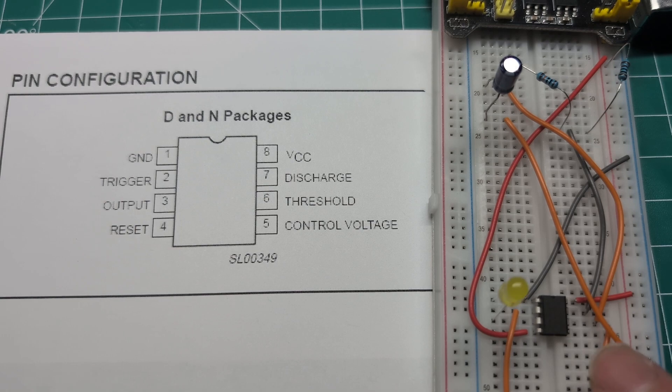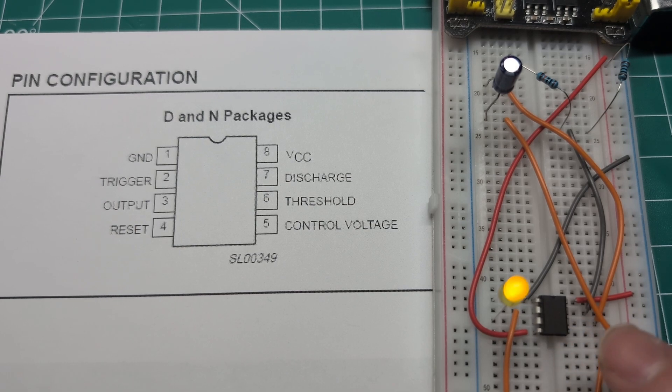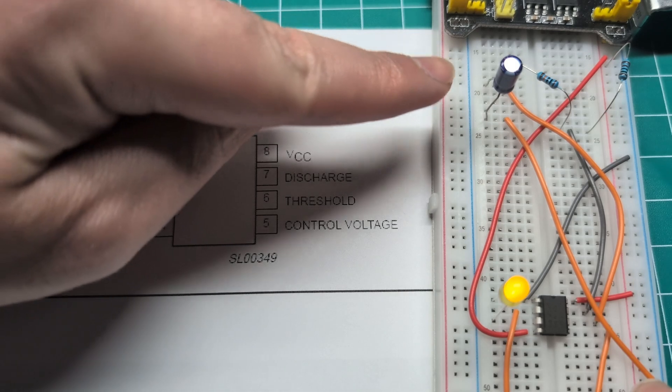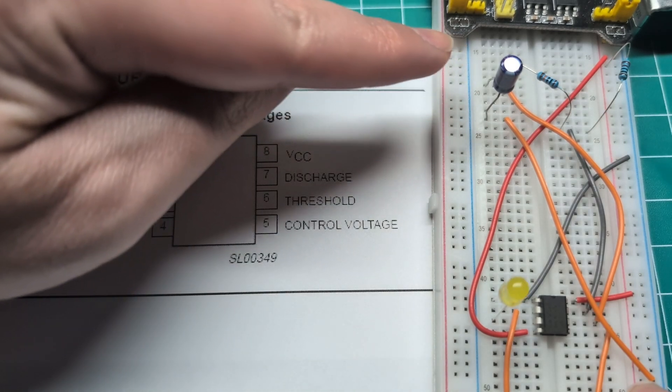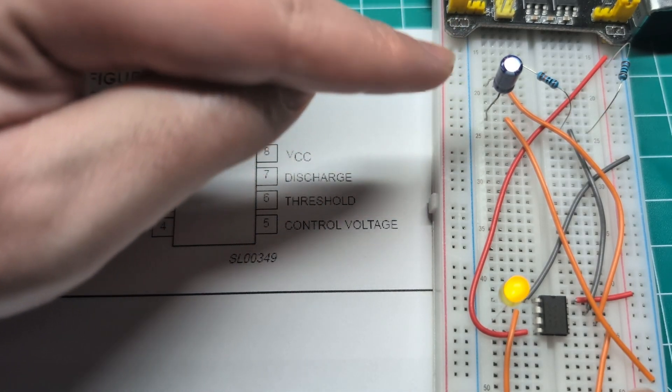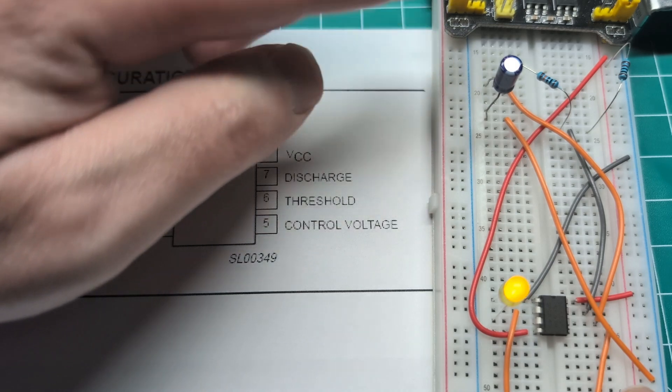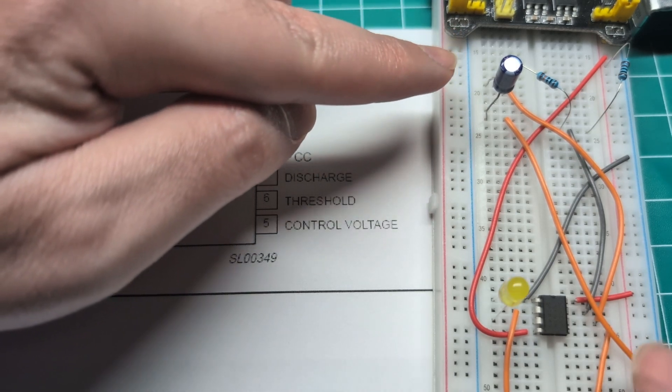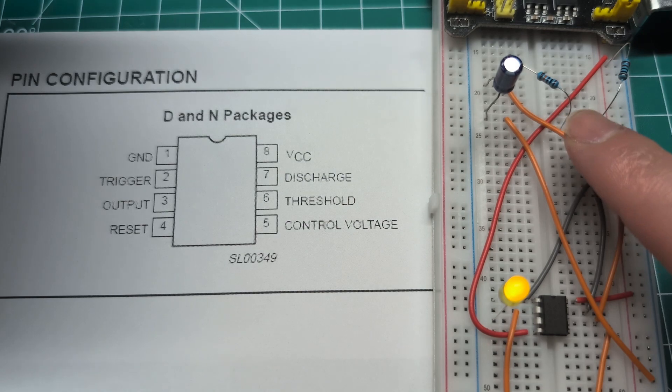The timer can be adjusted based on the capacitor here. The capacitor takes some time to charge and discharge, and that can be controlled based on the resistors that we have over here.